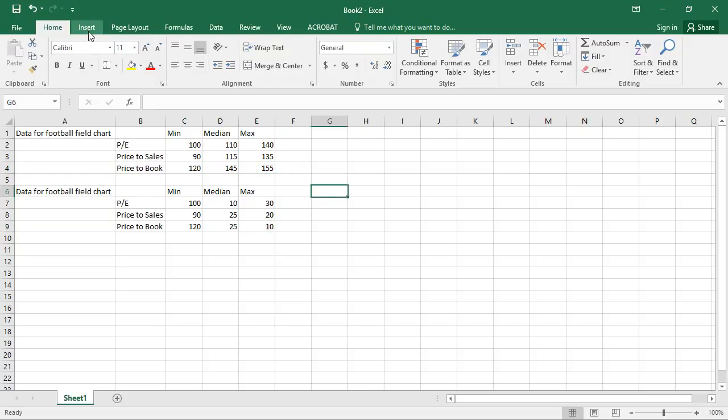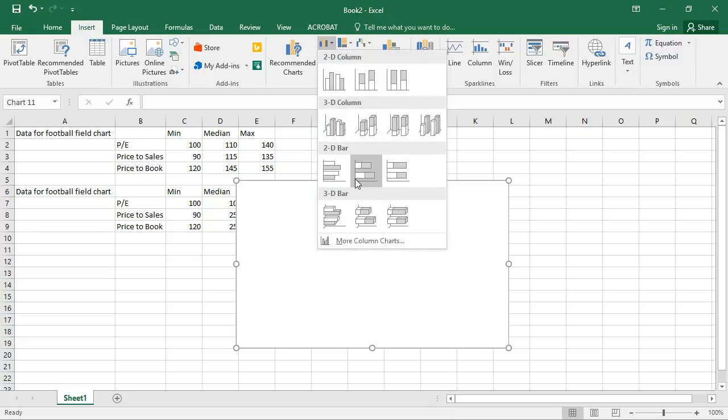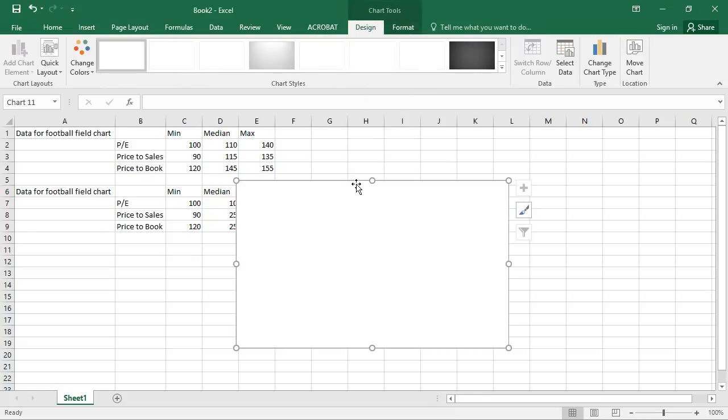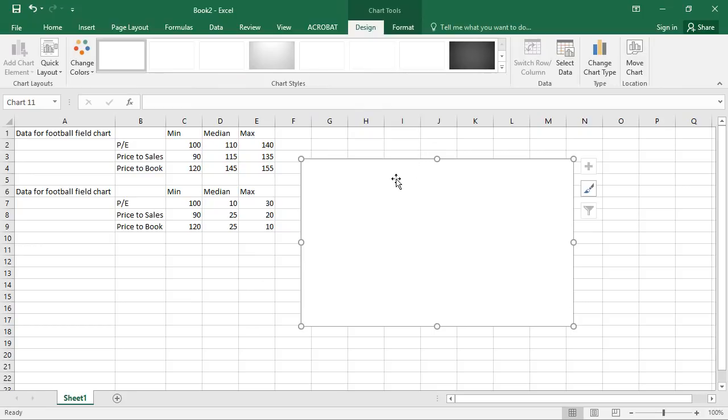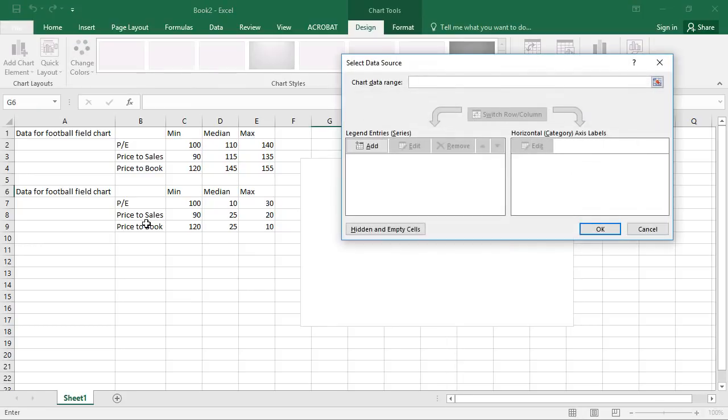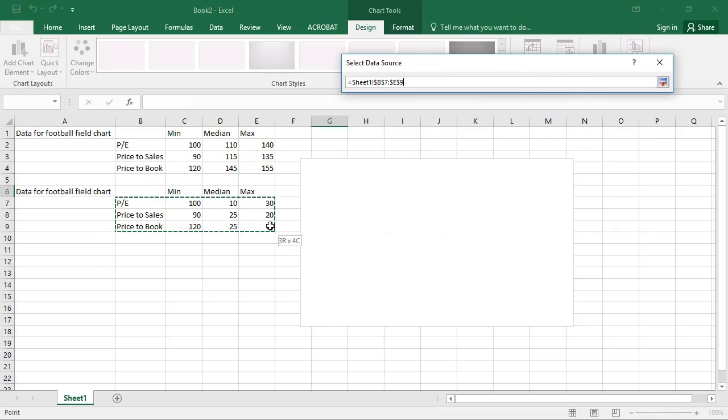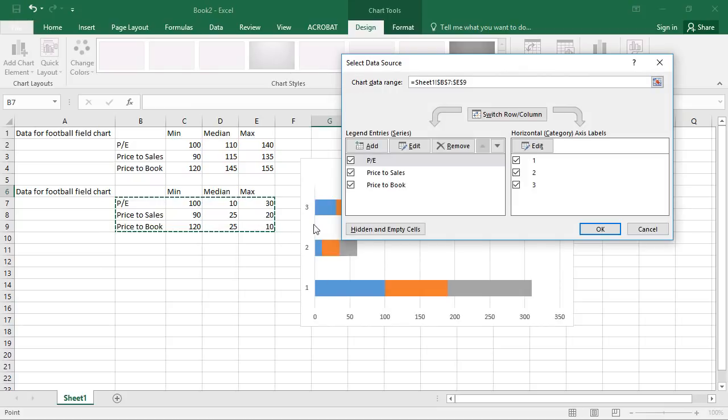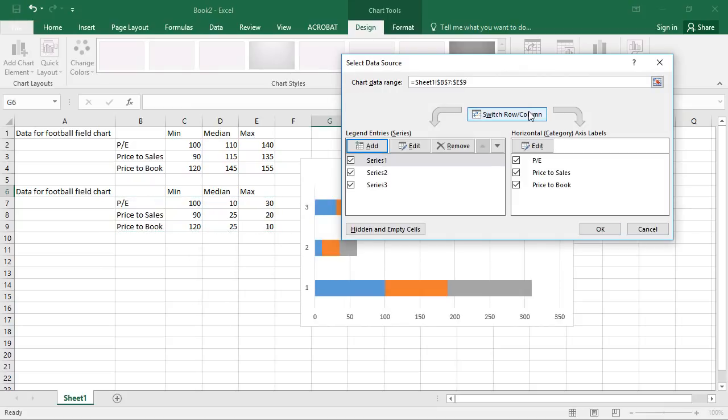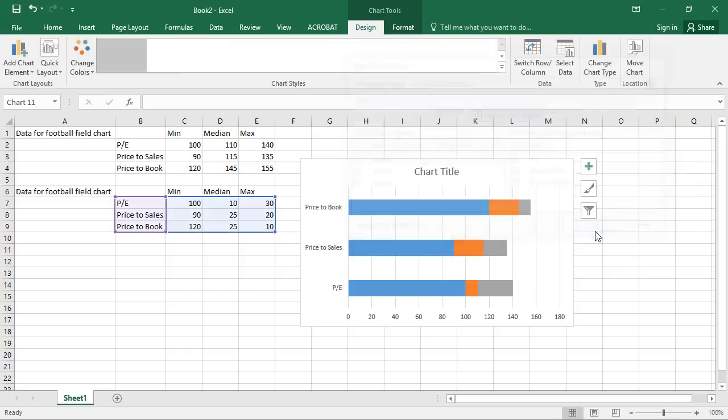Now let's insert this chart. This is, once again, a stacked bar chart. We select the data. This looks a little bit funny at this point. So let's switch the rows and columns. Now we've got something that is almost on its way to being appropriate.